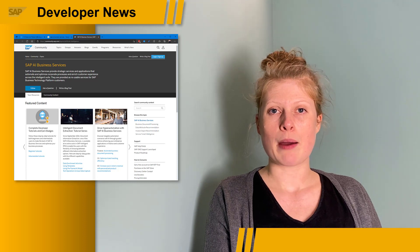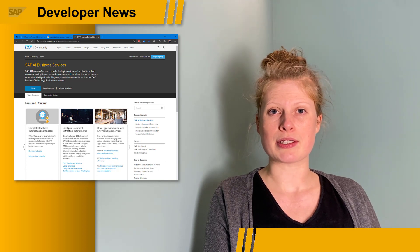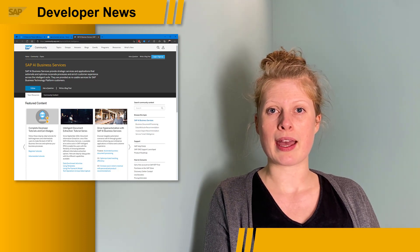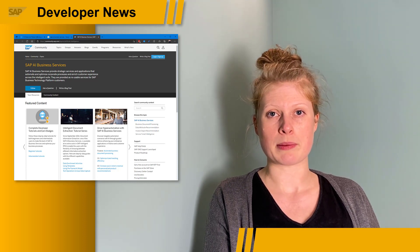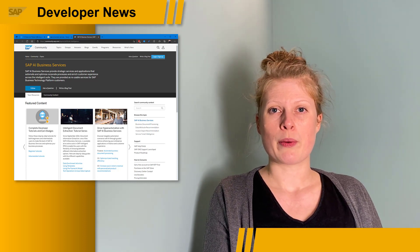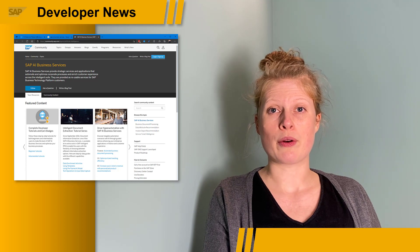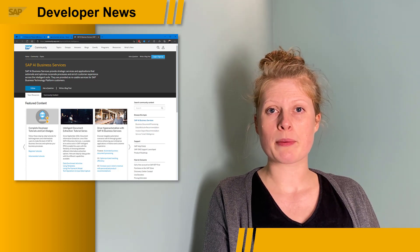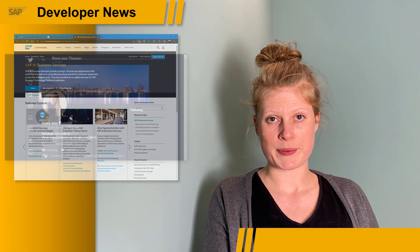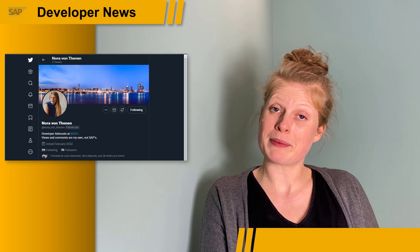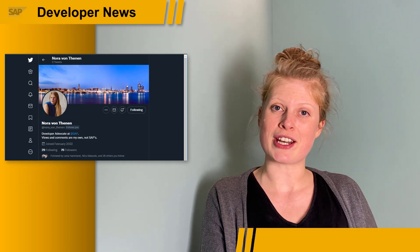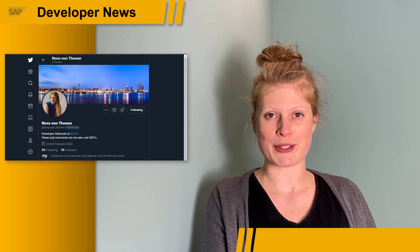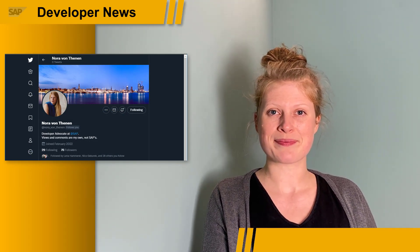I will also shed some light on what machine learning at SAP actually means, what SAP AI Core and SAP AI Launchpad are, and why they replace SAP Leonardo. So in the meantime, feel free to reach out or follow me on social media.